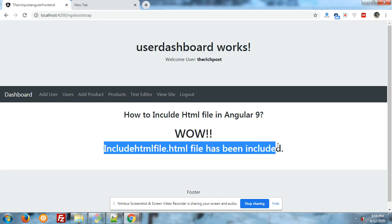Now you can see WOW! Include HTML file has been included, means file has been included successfully.